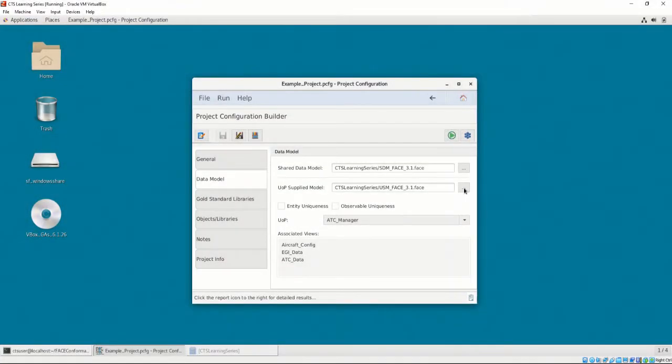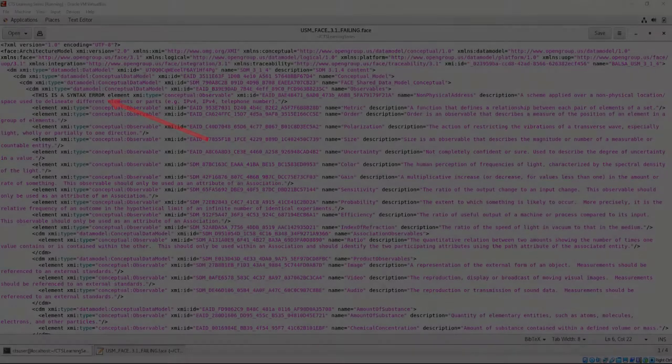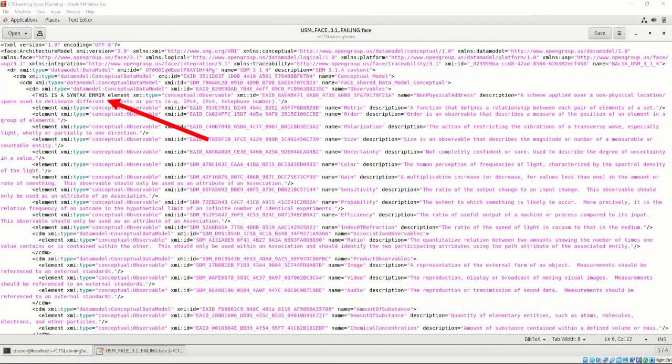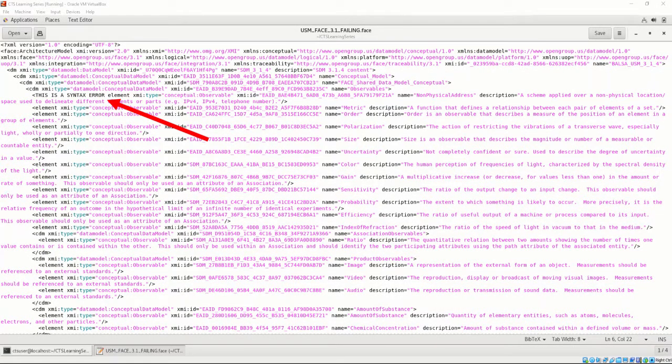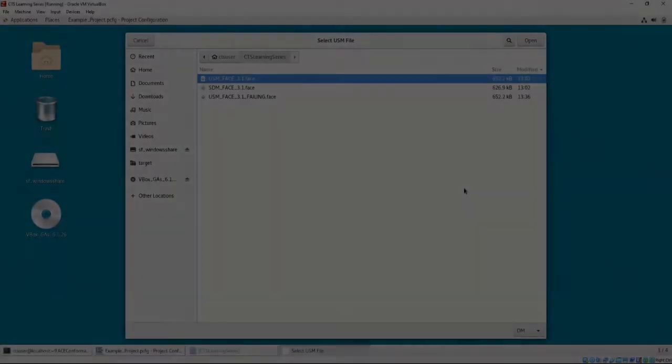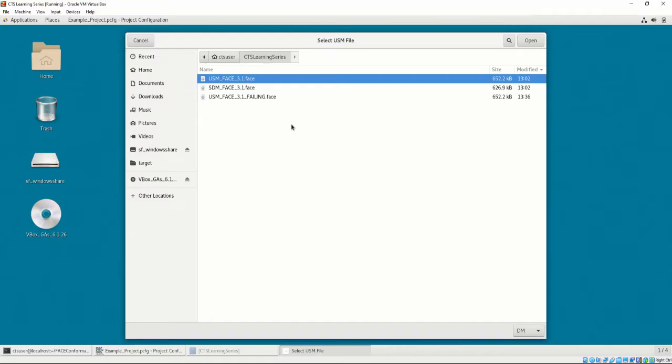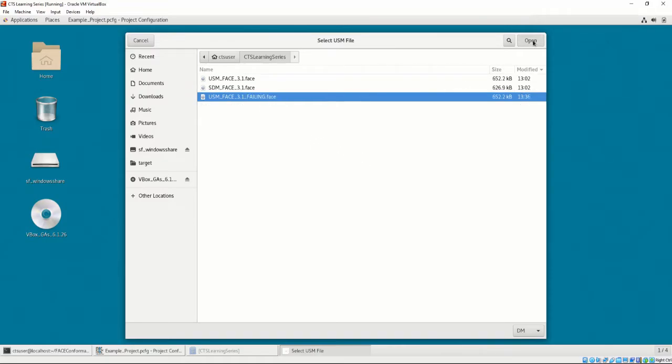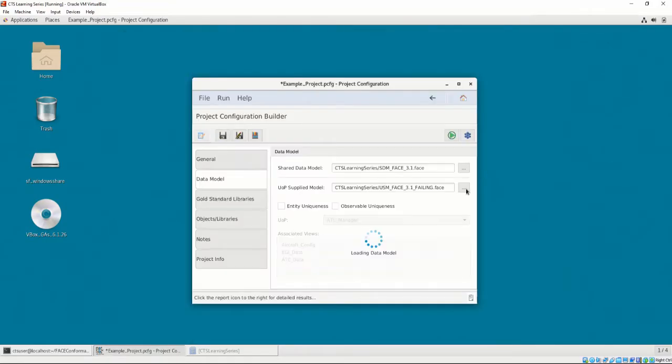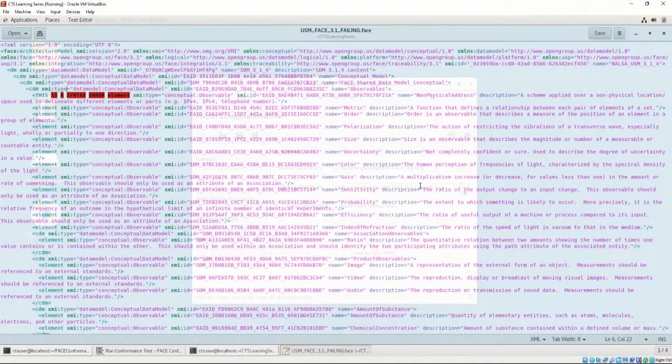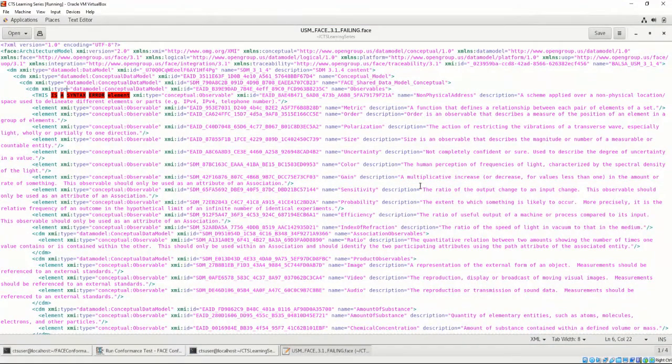Let's create a failing result by using a non-conformant USM. As you can see, this USM has major syntactical errors. Let's replace the successful USM with the USM containing the syntactical errors. The data model will be loaded into the CTS and allow for us to test the data model for conformance once again.